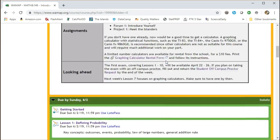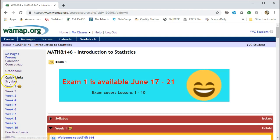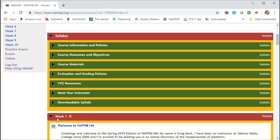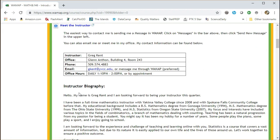And finally, one thing you can always find either on the left side or at the very top here is the syllabus. It has all the information you need in terms of course materials, course information, grading policies, resources from our school, and also some information about how to meet me or information about me. So, hi and welcome to WAMAP.